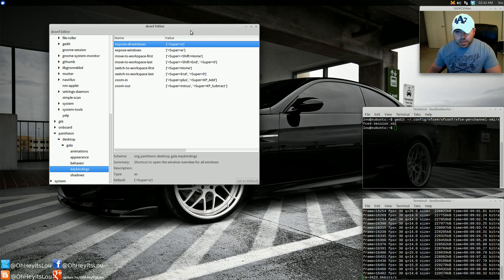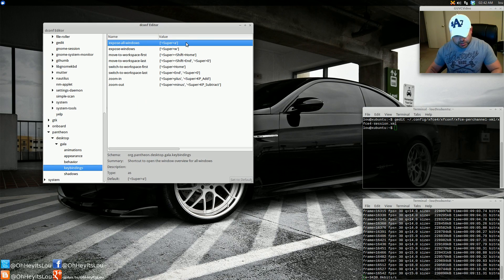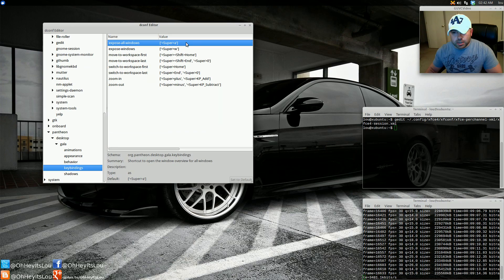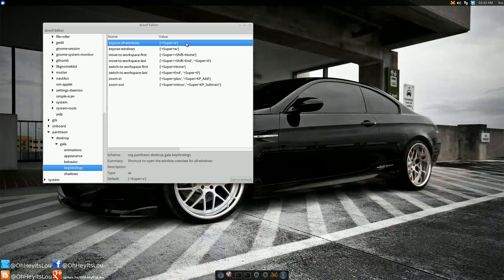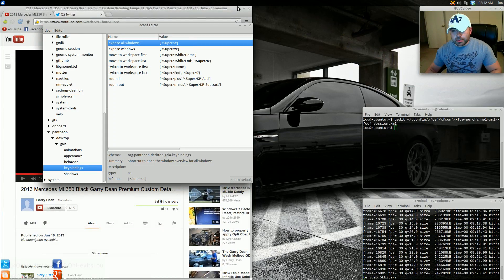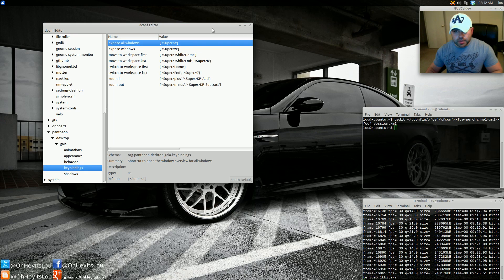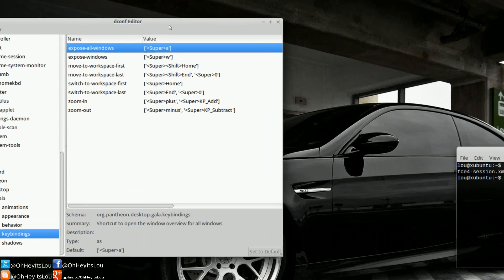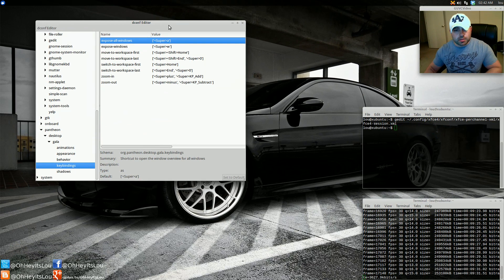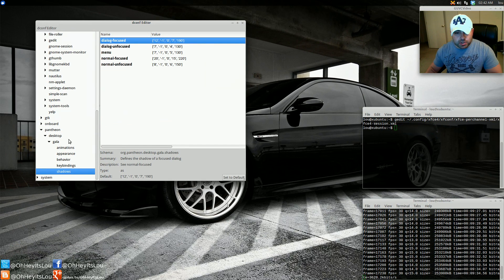Under Key Bindings, I left all these the same. Super+A gives you the expose all windows feature. Alt+Tab works as well. Your zoom works too — super key plus and minus. And if you want to mess with all the shadows, you can do that as well.